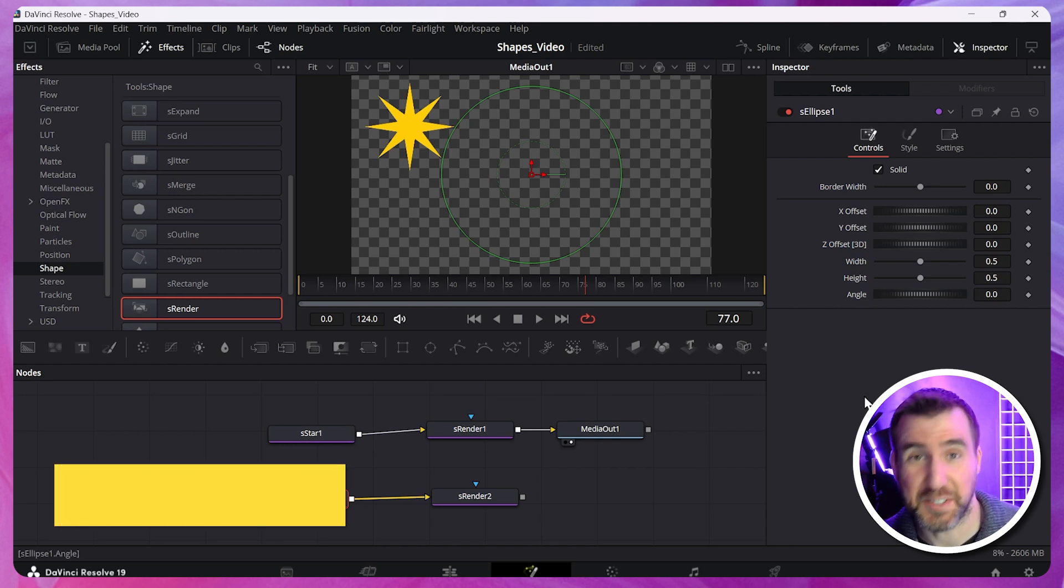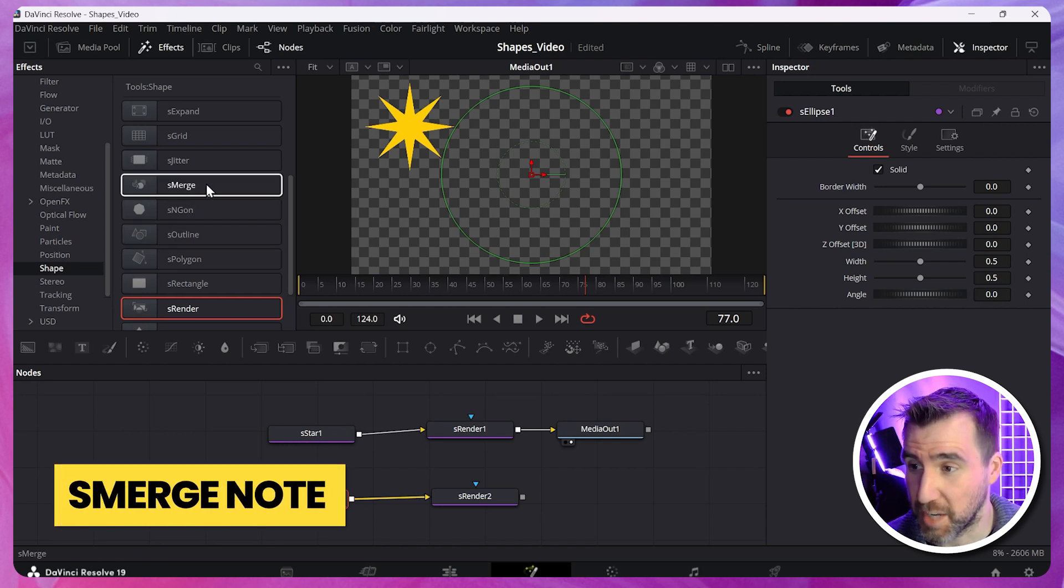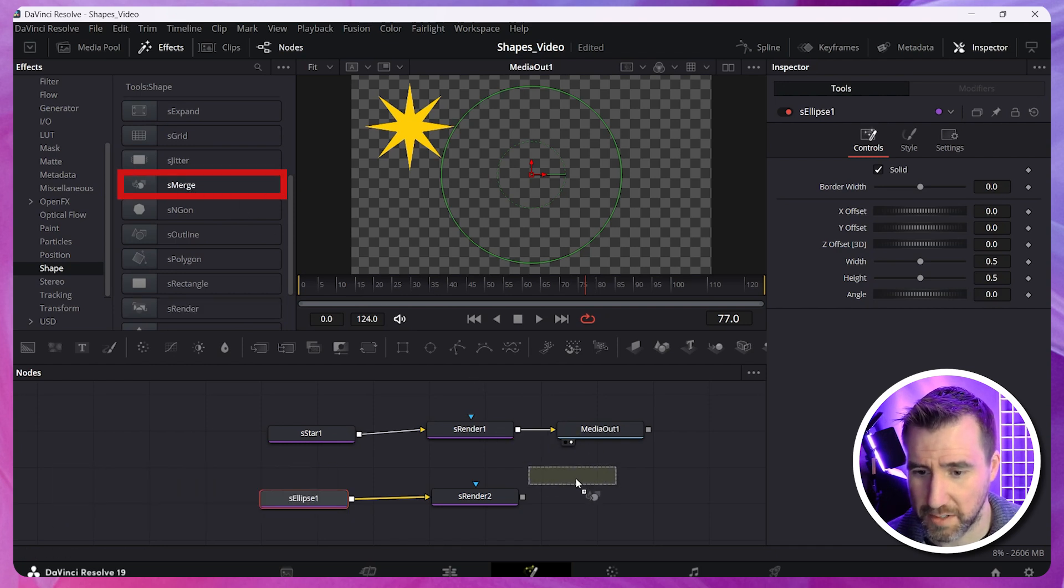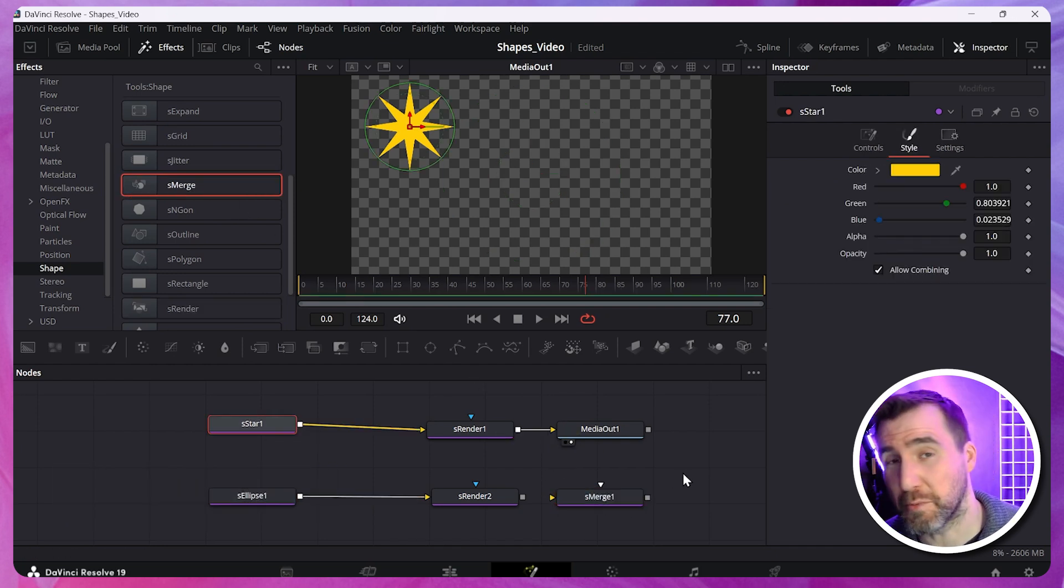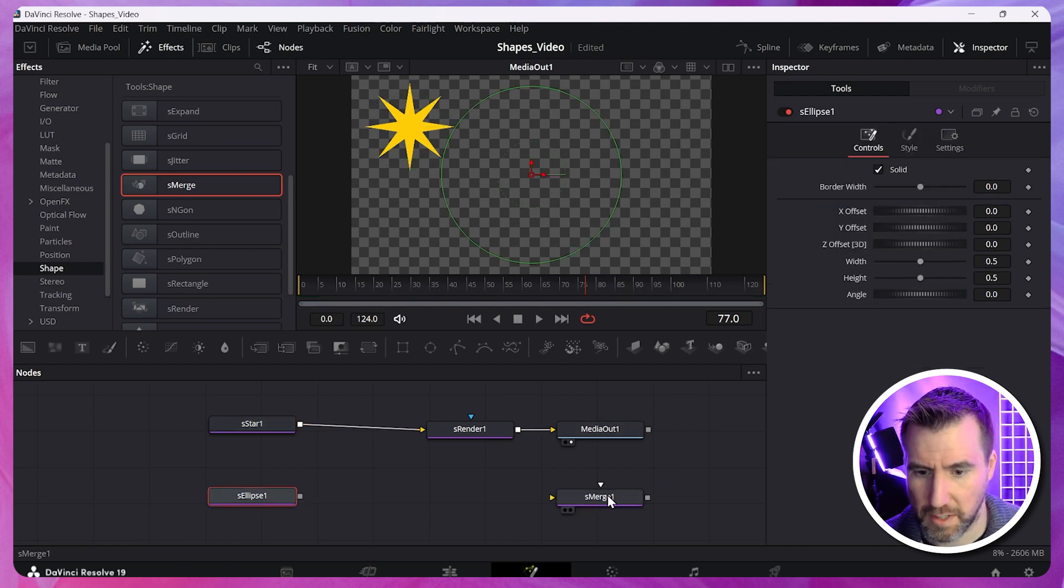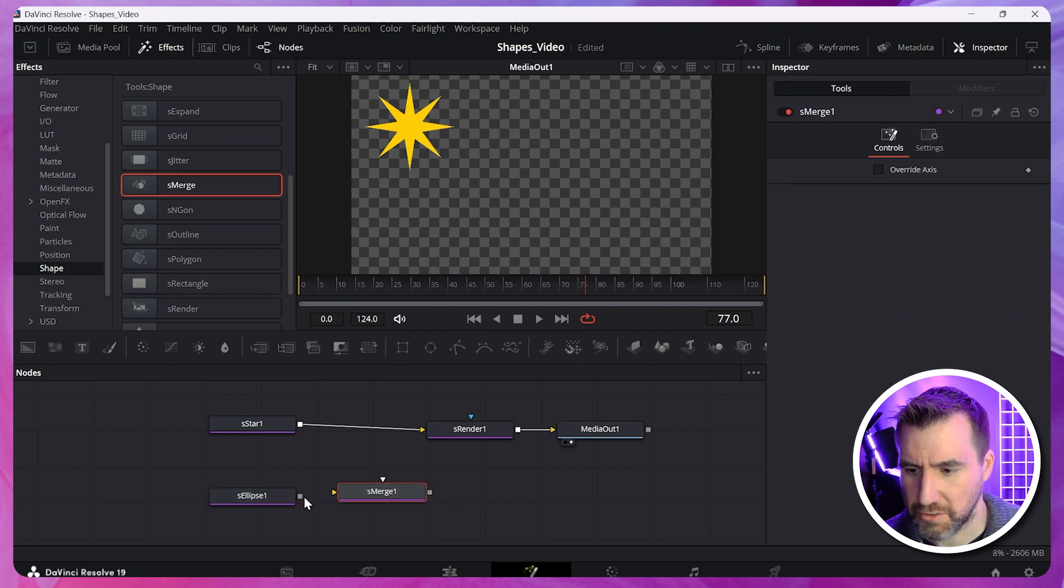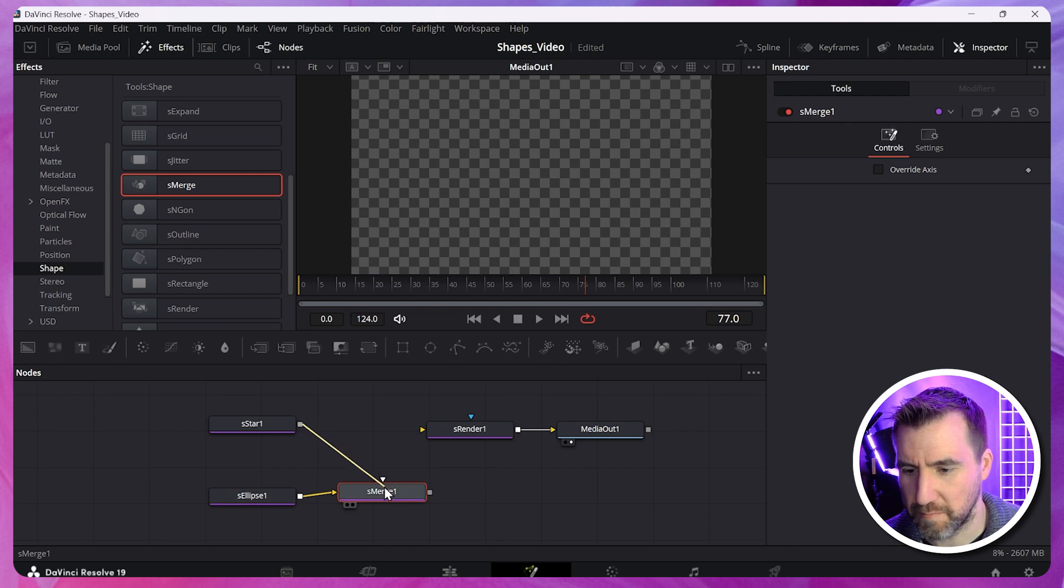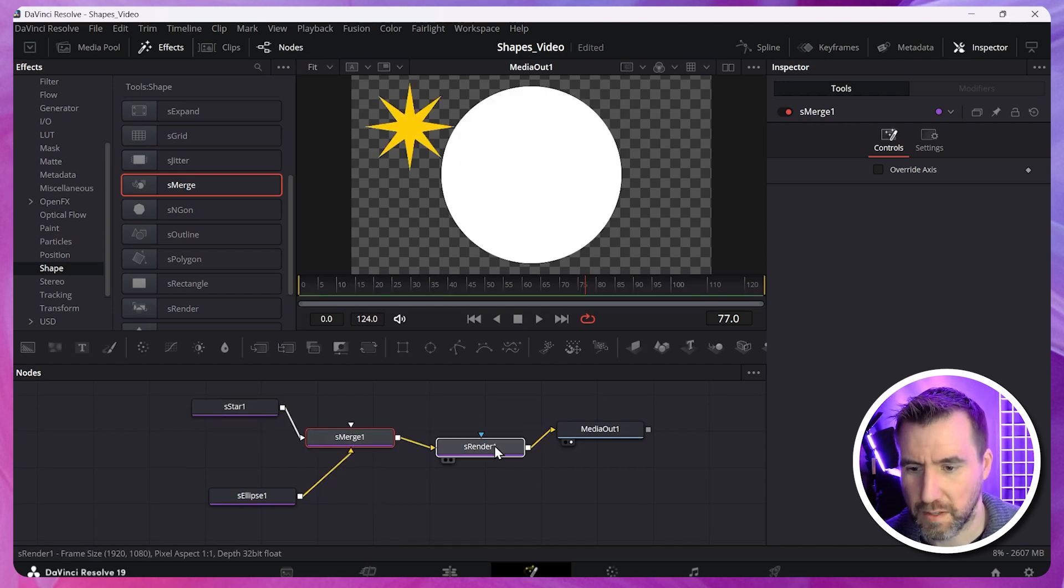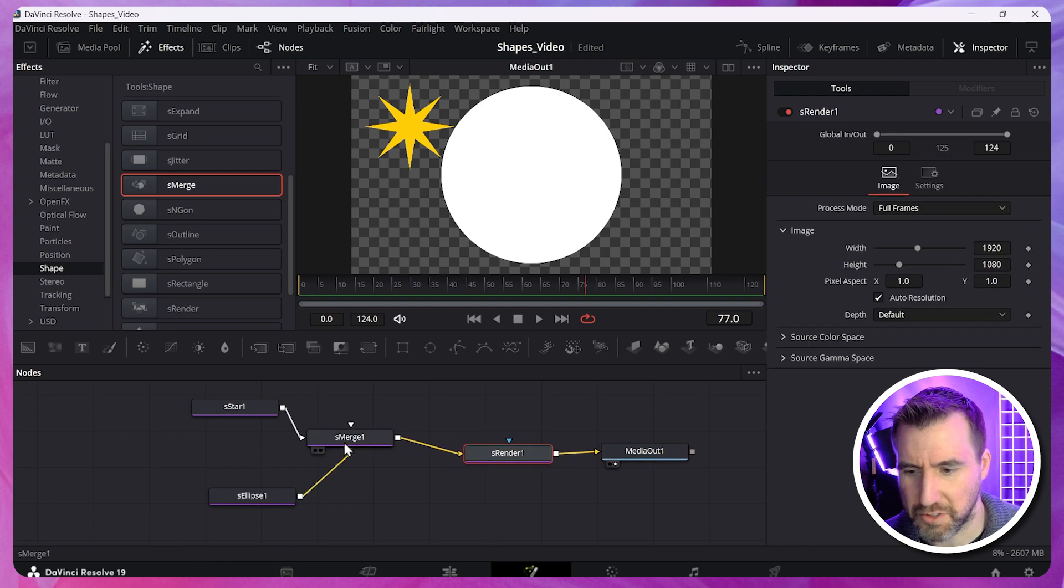What we need to do here is use a merge node. Specifically an S merge node. And once again, conveniently, it's in our shapes section here, S merge. So let's drag this down here. So we actually merge our shapes before we put them into the S render. So let's delete this. Bring my merge node over here. Let's drag the ellipse into it. I'll disconnect the star. And I'll drag it into the merge node here. And I'll connect my merge node to the render.